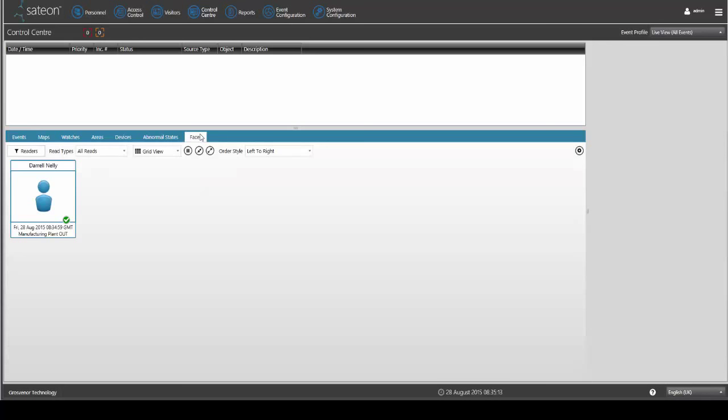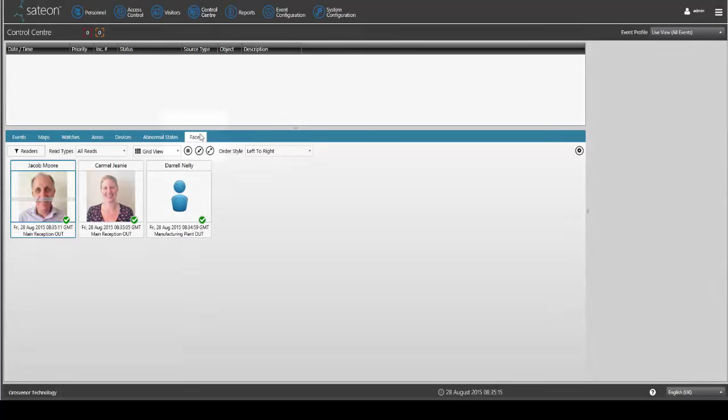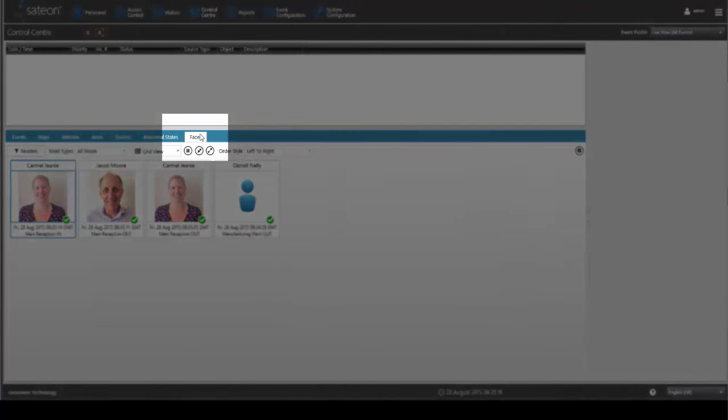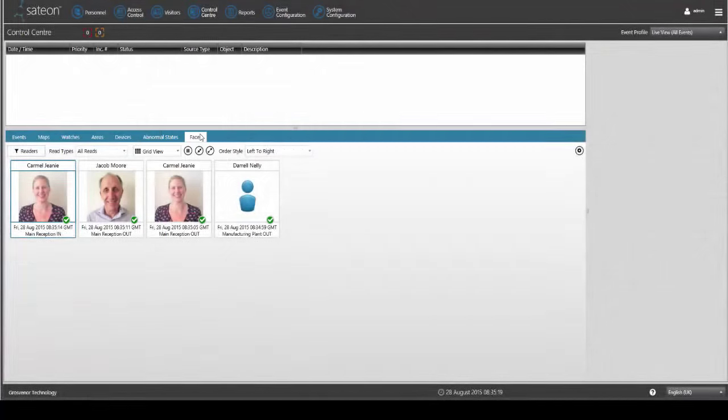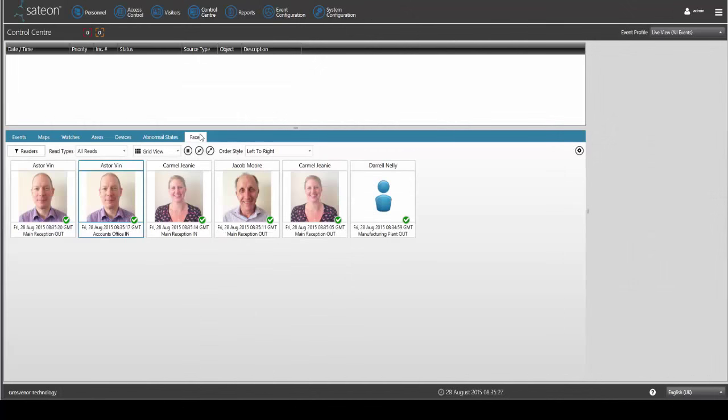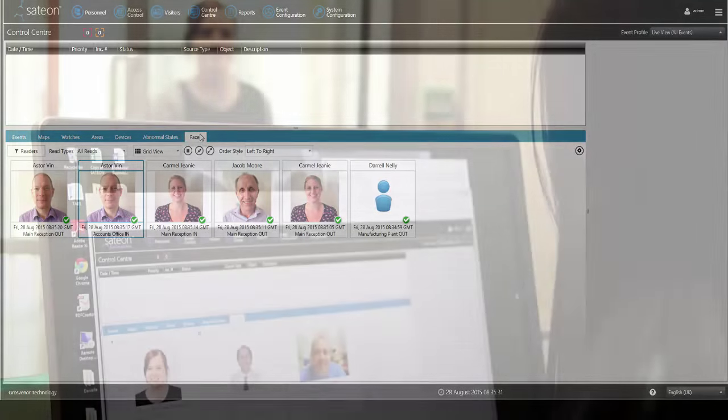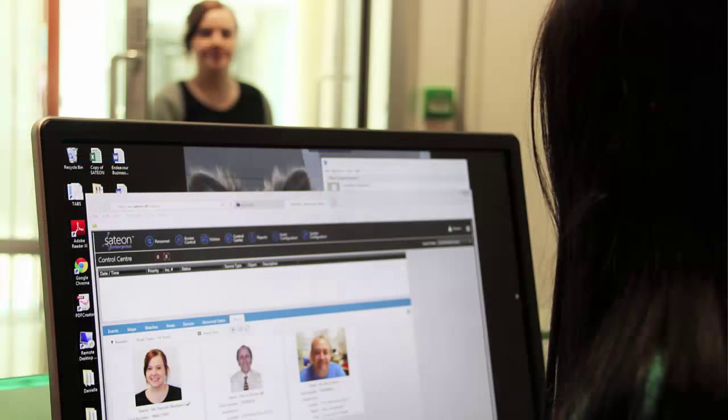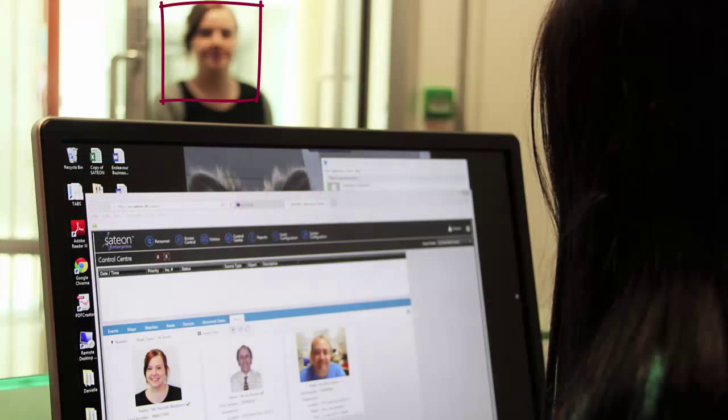The highlight of the new release is the Faces module. To see this, click on the Faces tab within the control centre. This feature helps prevent the use of borrowed or lost credentials and enables photo verification as people progress through the workplace.